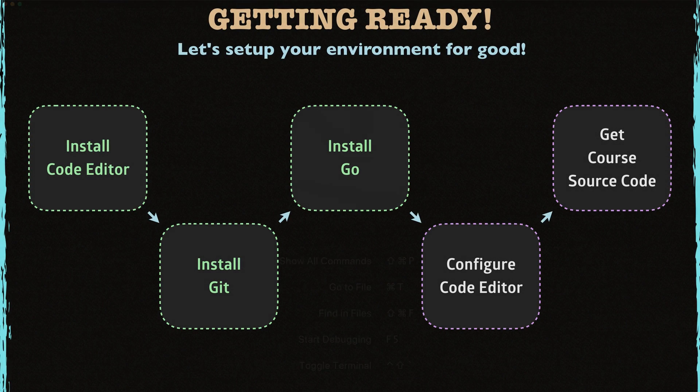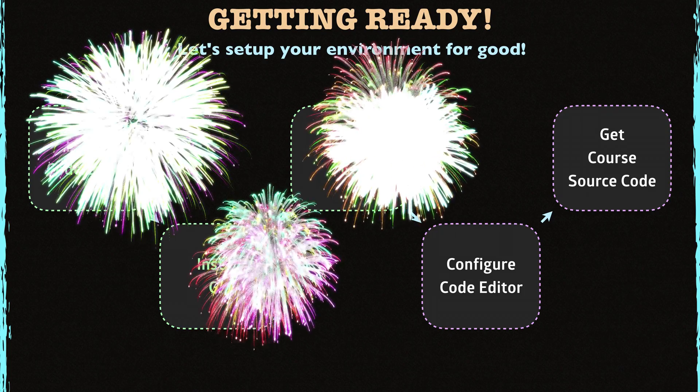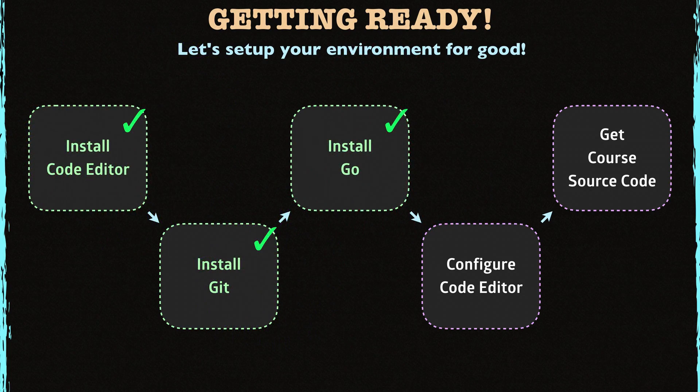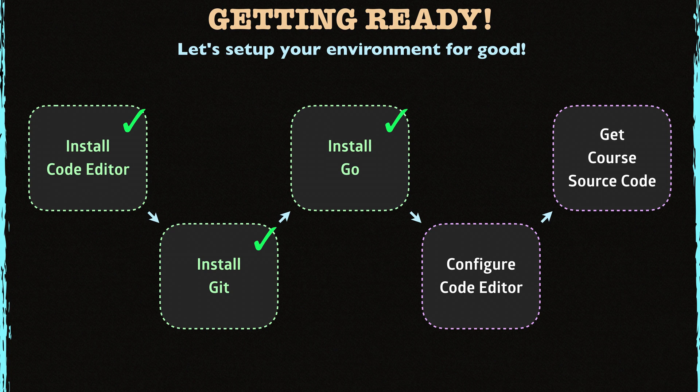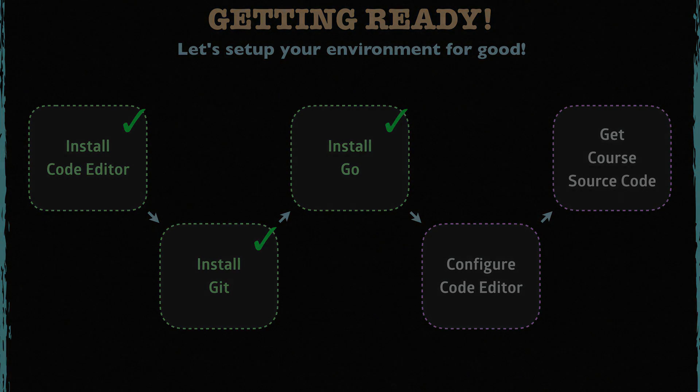Congrats. Now we have installed all the necessary tools. In the next lecture, I'm gonna show you how to configure your coding editor for Go. For now, let's take a quick break here. Thank you for watching so far. See you in the next lecture.